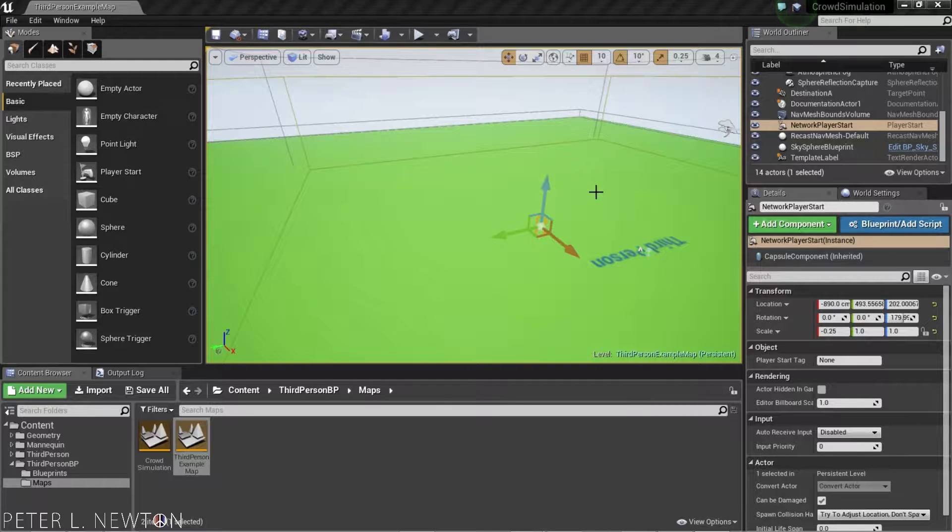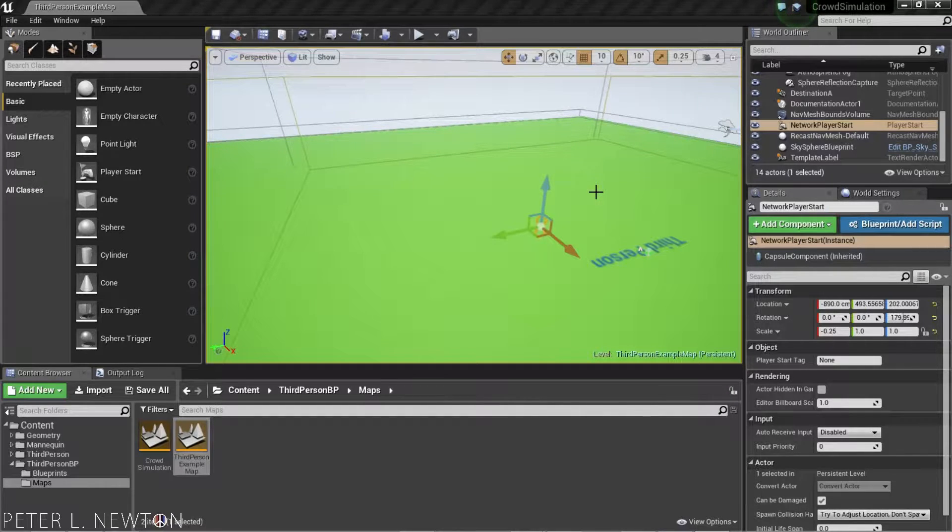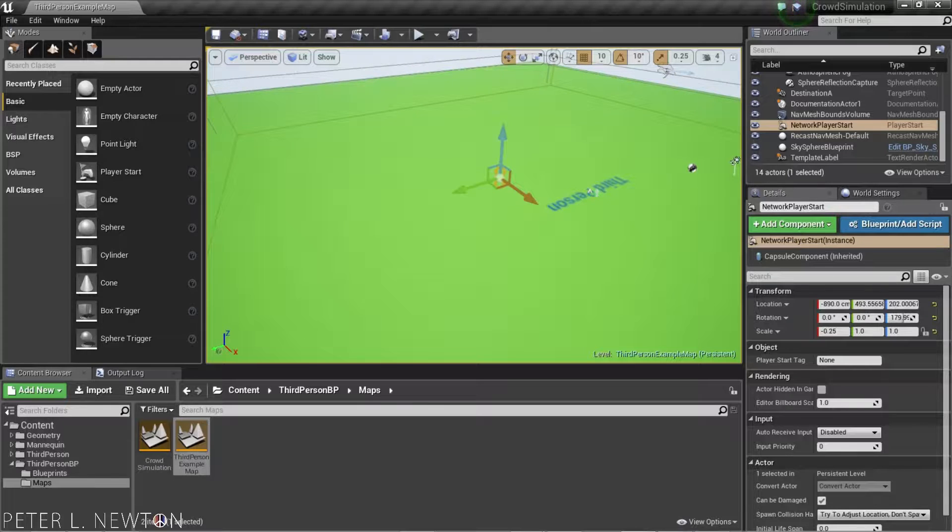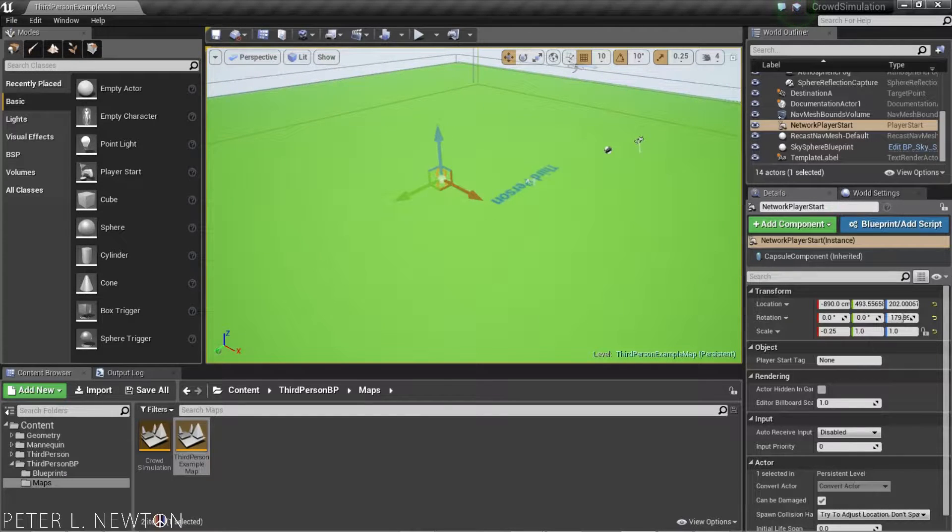Hey, what's up, everyone? This is Peter L. Newton, and today we're going to be talking about the Detour Crowd AI Controller.